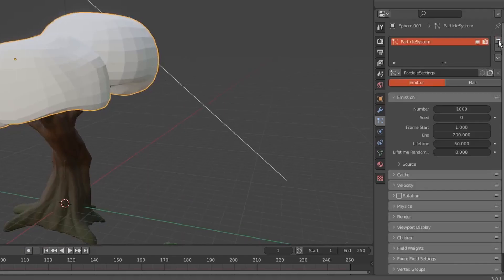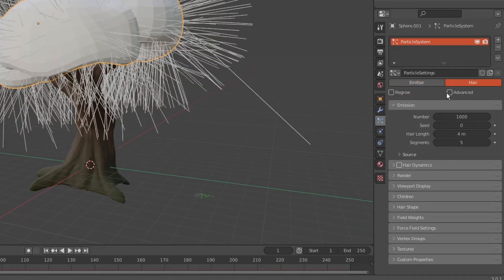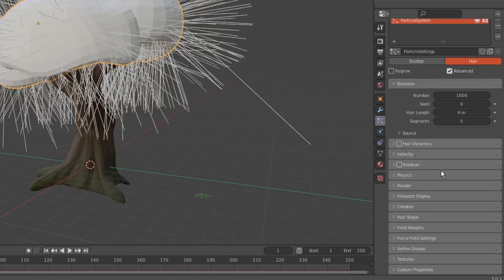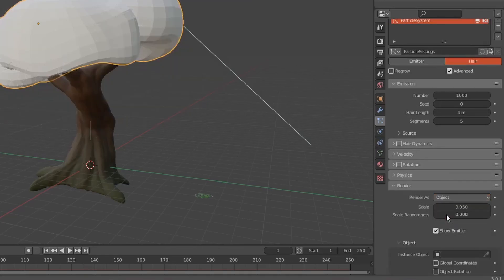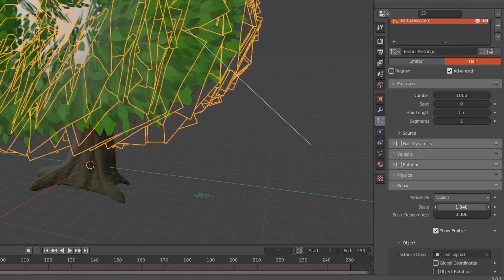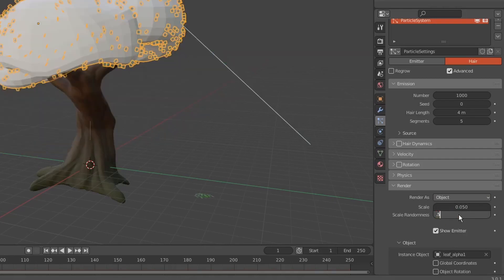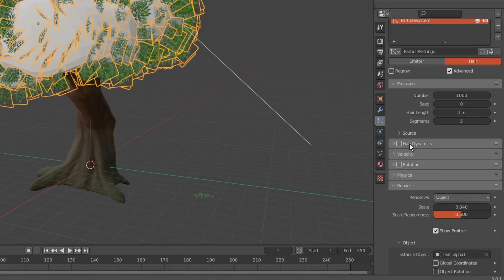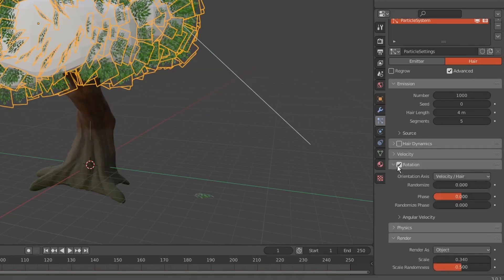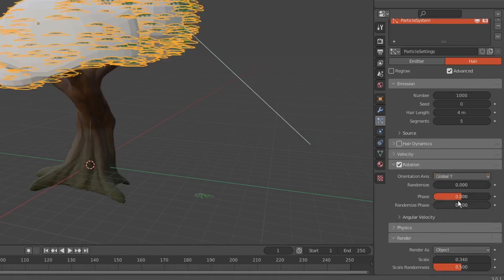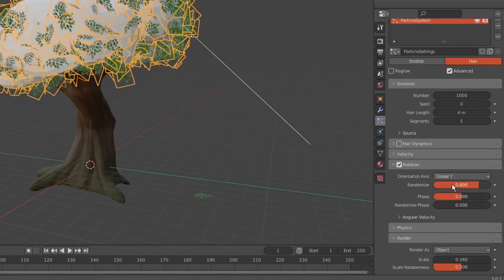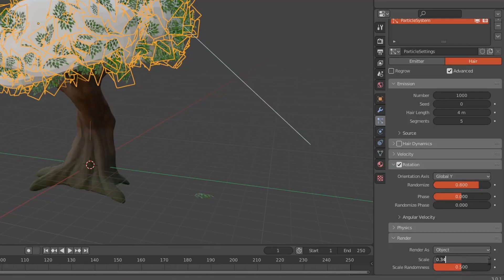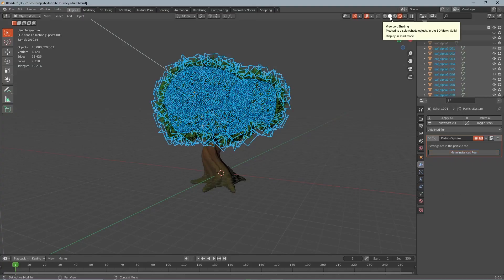Finally we add a particle system to the deformed spheres we just made and we activate advanced. Now we go to the render tab and set the render as to object and the instance object is our leaves. Then we increase the scale and the scale randomness and activate the rotation. We set the orientation to global Y and also randomize the rotation a bit. And when we're happy with the settings we can hit make instance real.